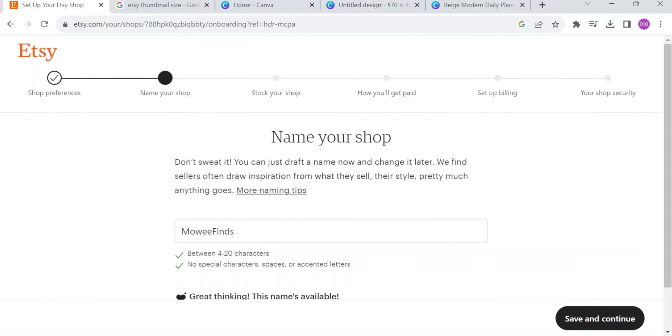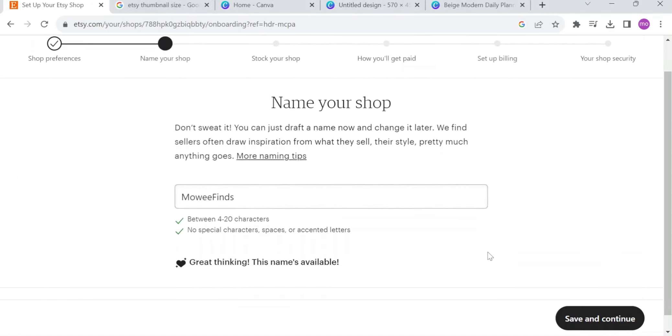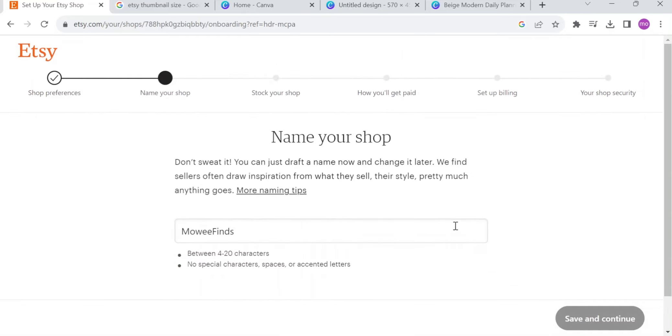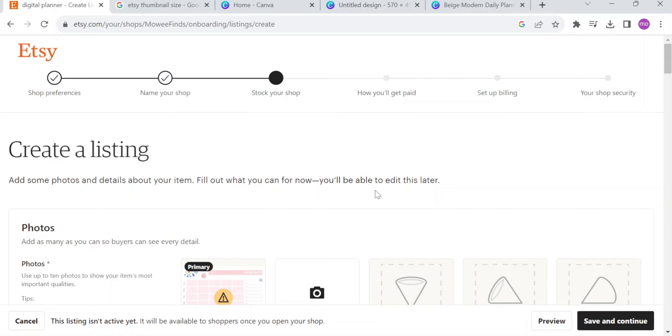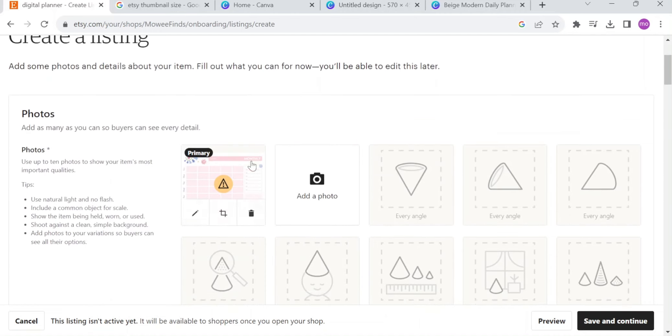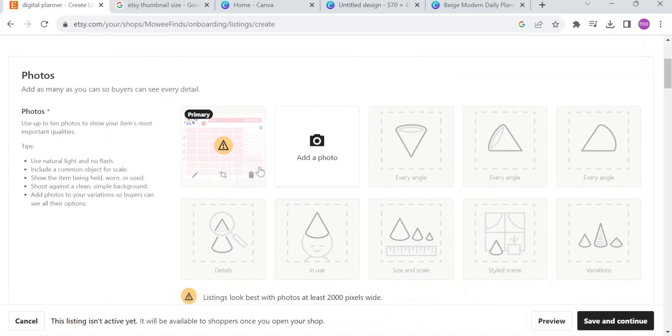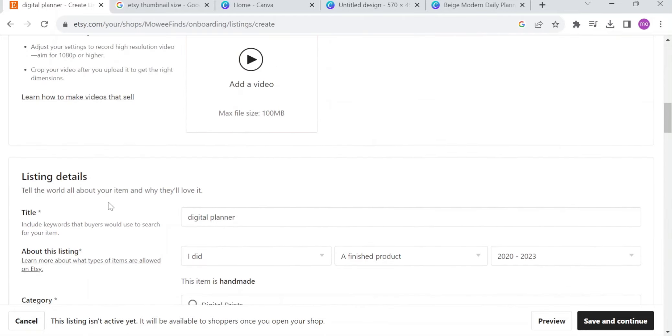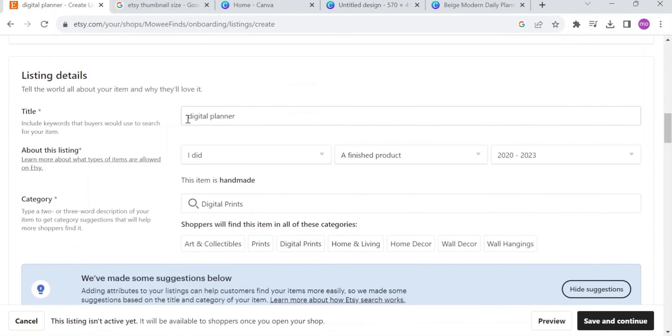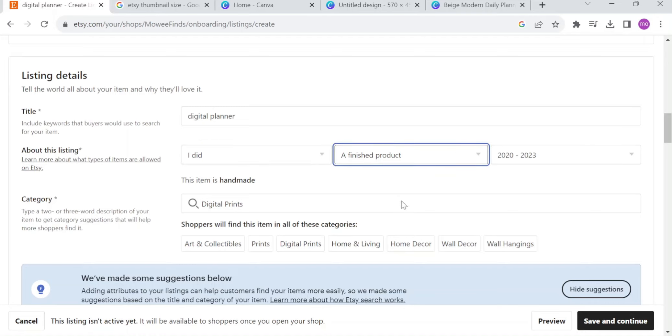Right now, you need to create or name your shop. After that, save and continue, and right here. Here in Etsy, when you click on shop manager, you will also need to create your first listing. As you can see, create a listing, add some photos and details about your item. Fill out what you can for now, or you'll be able to edit this later. Right now, you can just upload some photos, some videos. In listing details, you need to put a title, which is, of course, the digital planner. About the listing, you did it, or someone did it, and a finished product or a supply or tool to make things, and a year that this item is made.